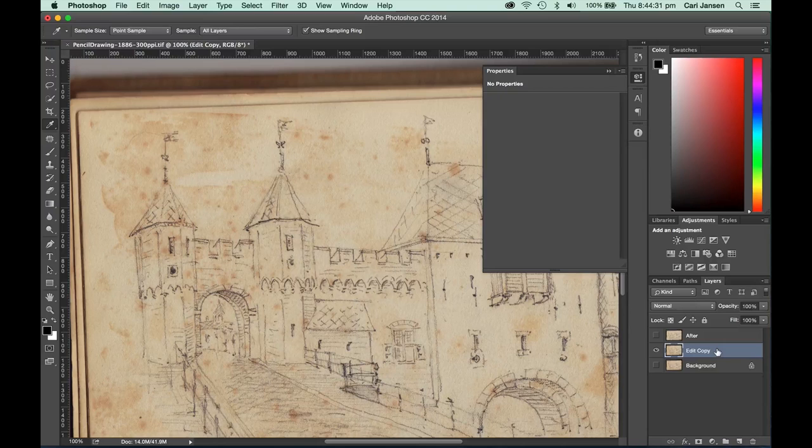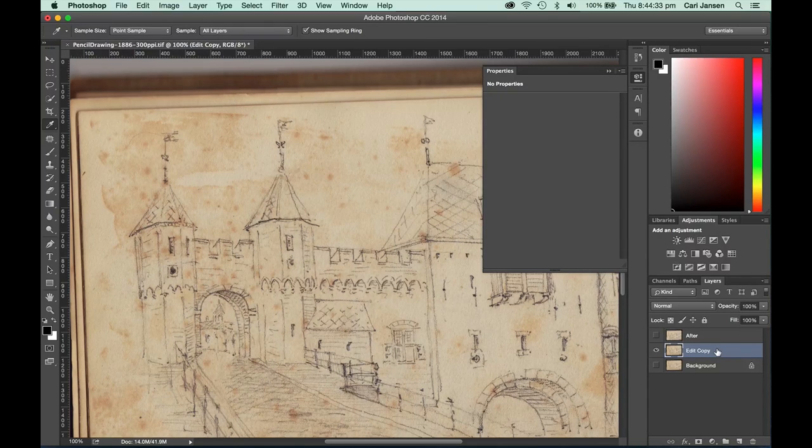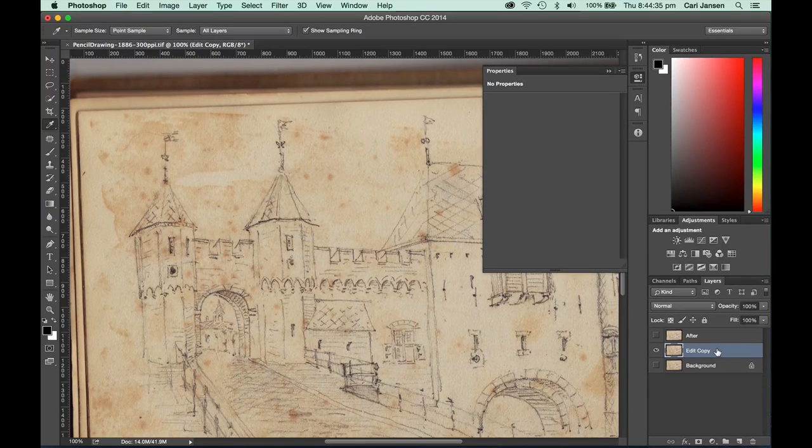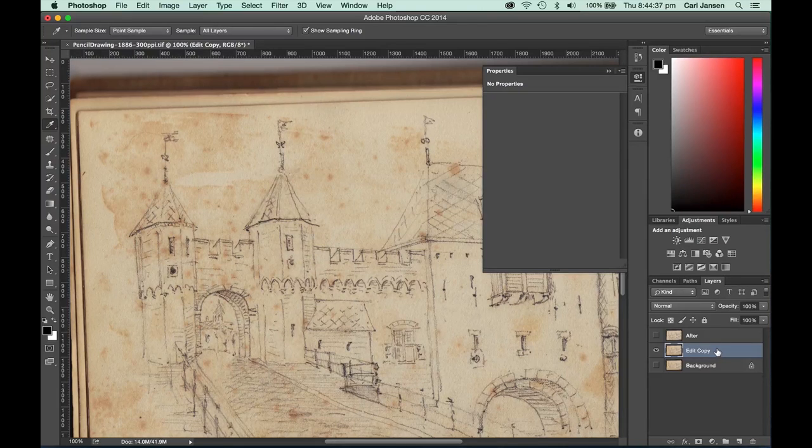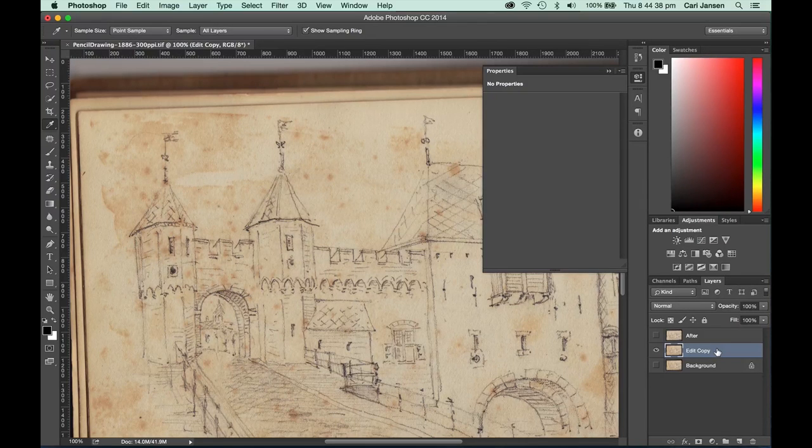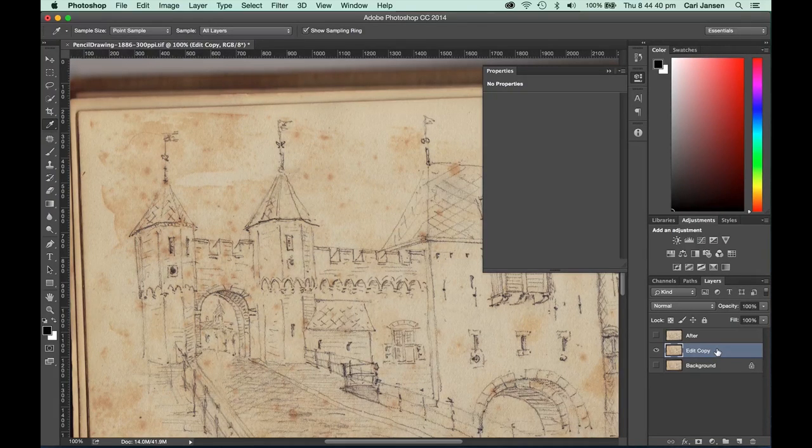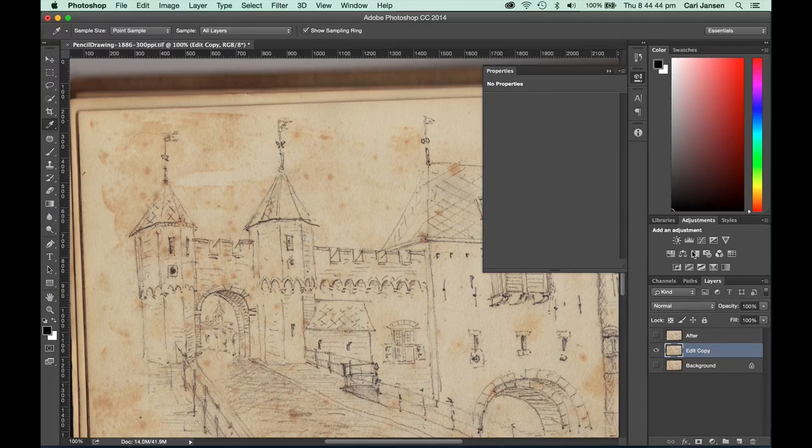Select that particular layer that you want to apply some adjustments to. We're going to be using the levels adjustments as a technique that we can use to try and minimize the appearance of those dark spots.